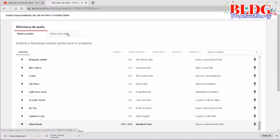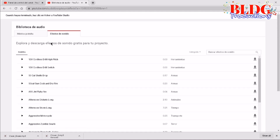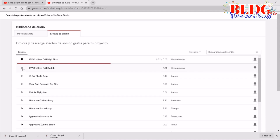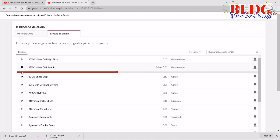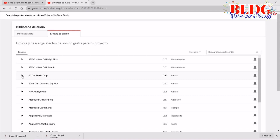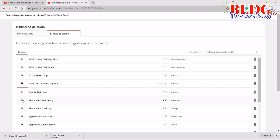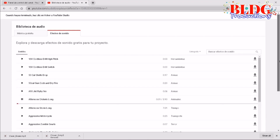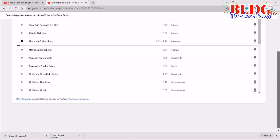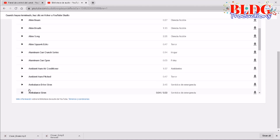So let's proceed with the sound effects. You can see that there is already a variety of sound effects from the YouTube Studio. You can check each of these effects, and if you would like to save one, click the download icon on the right side and save it on your desktop.